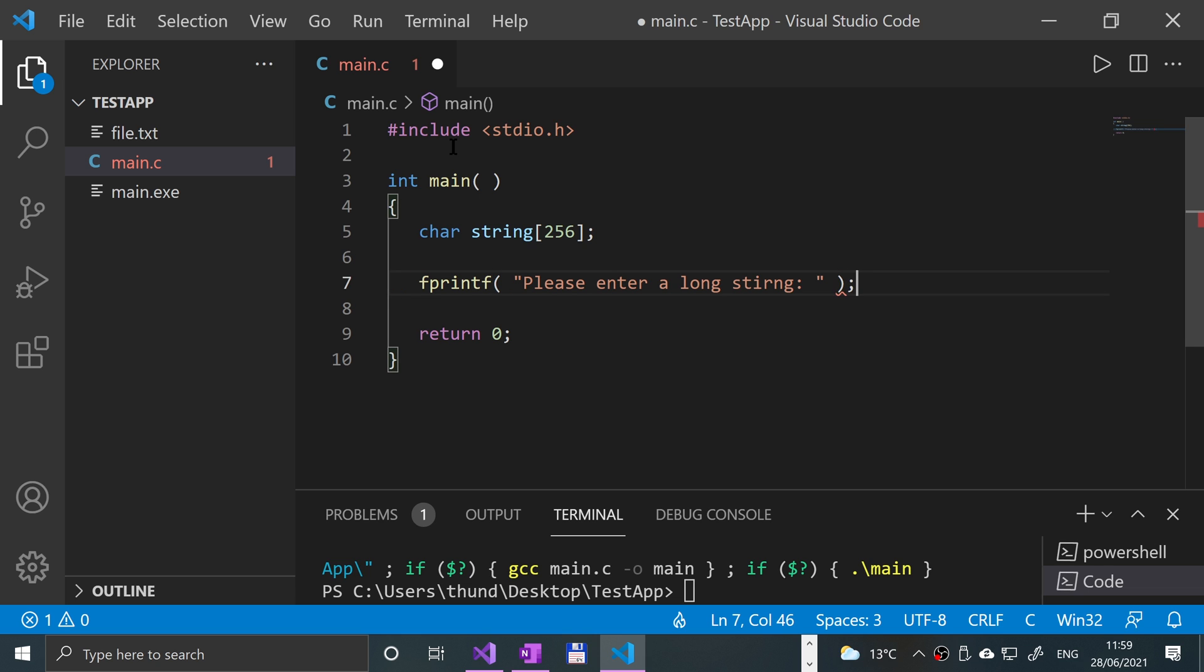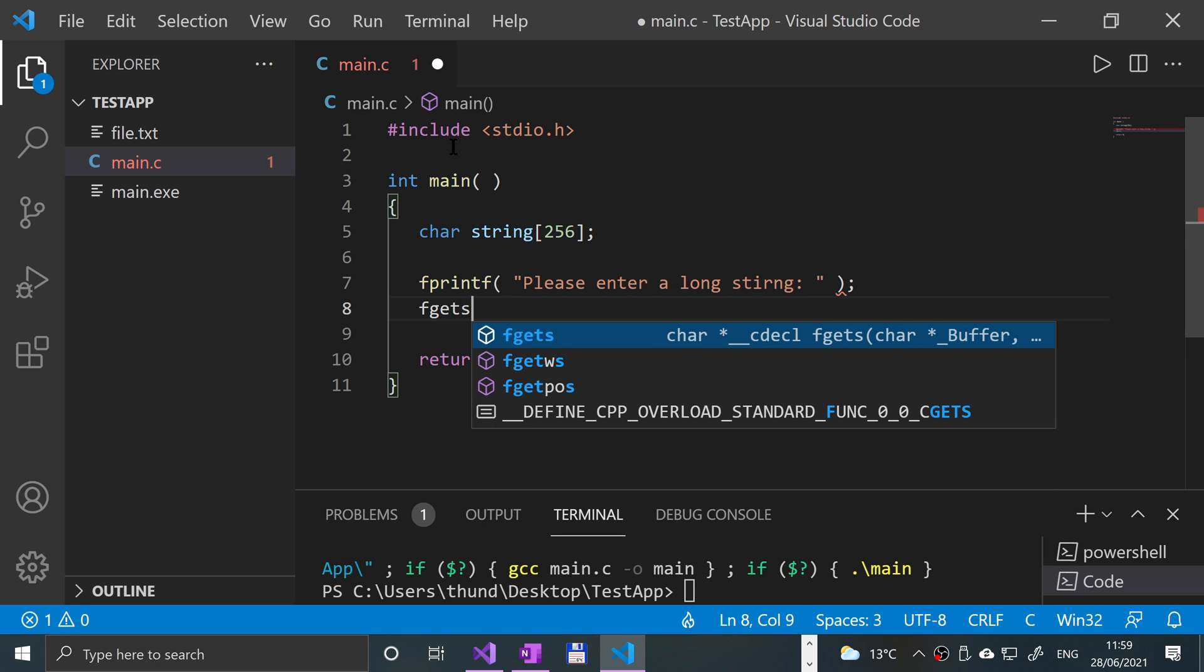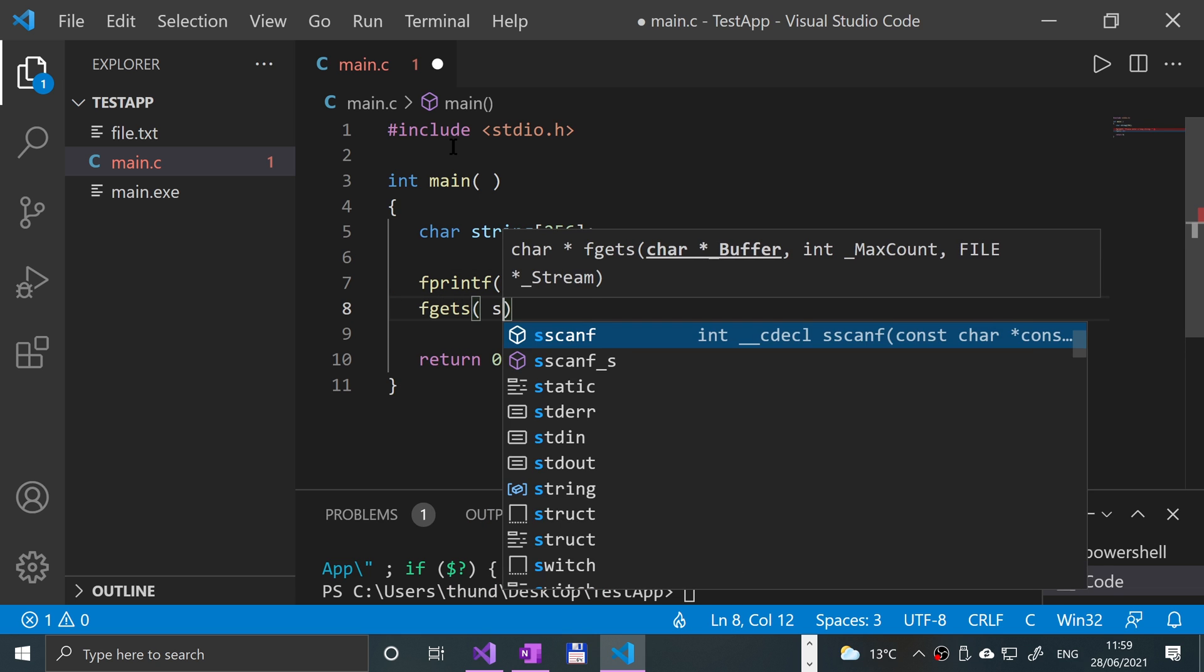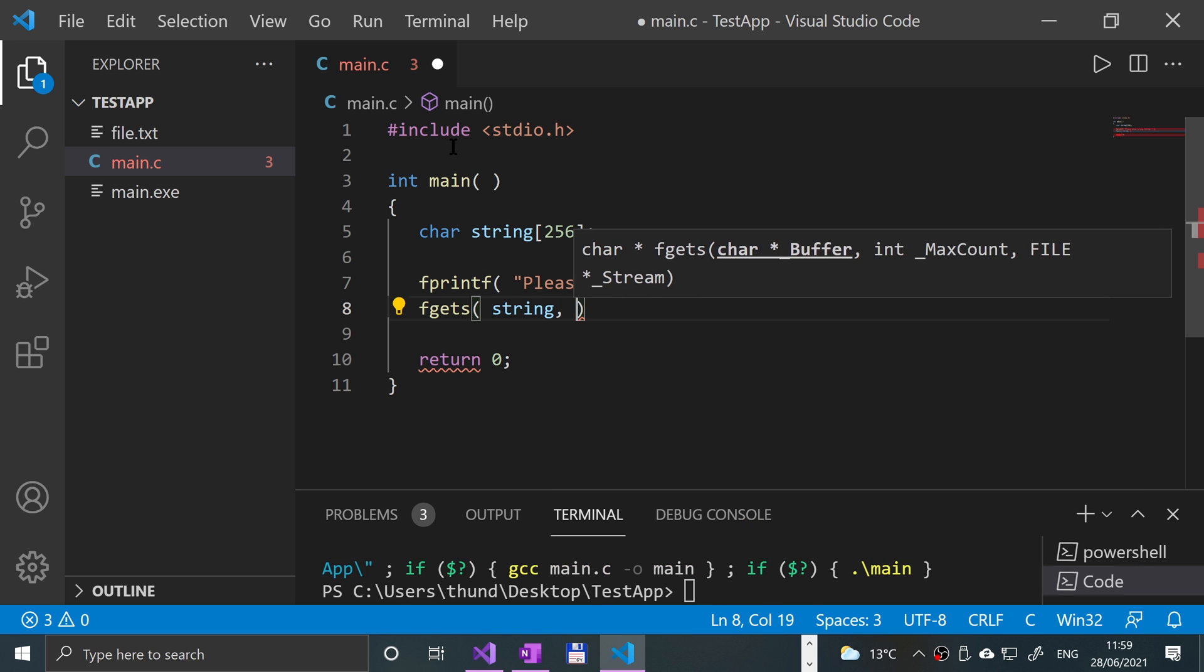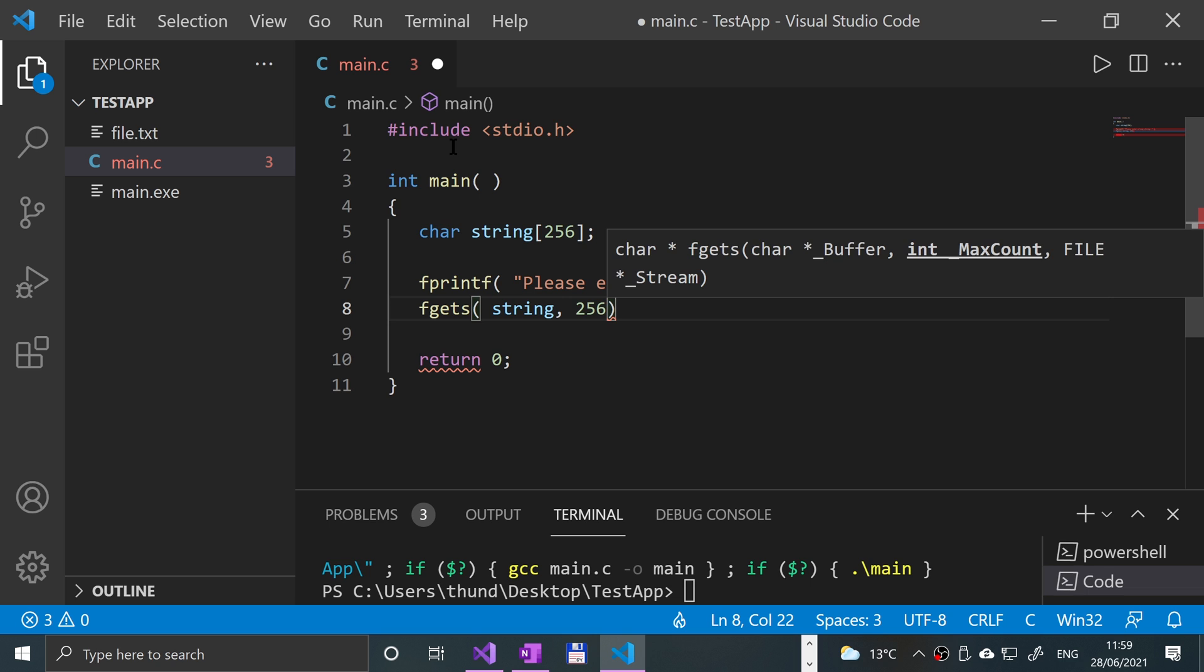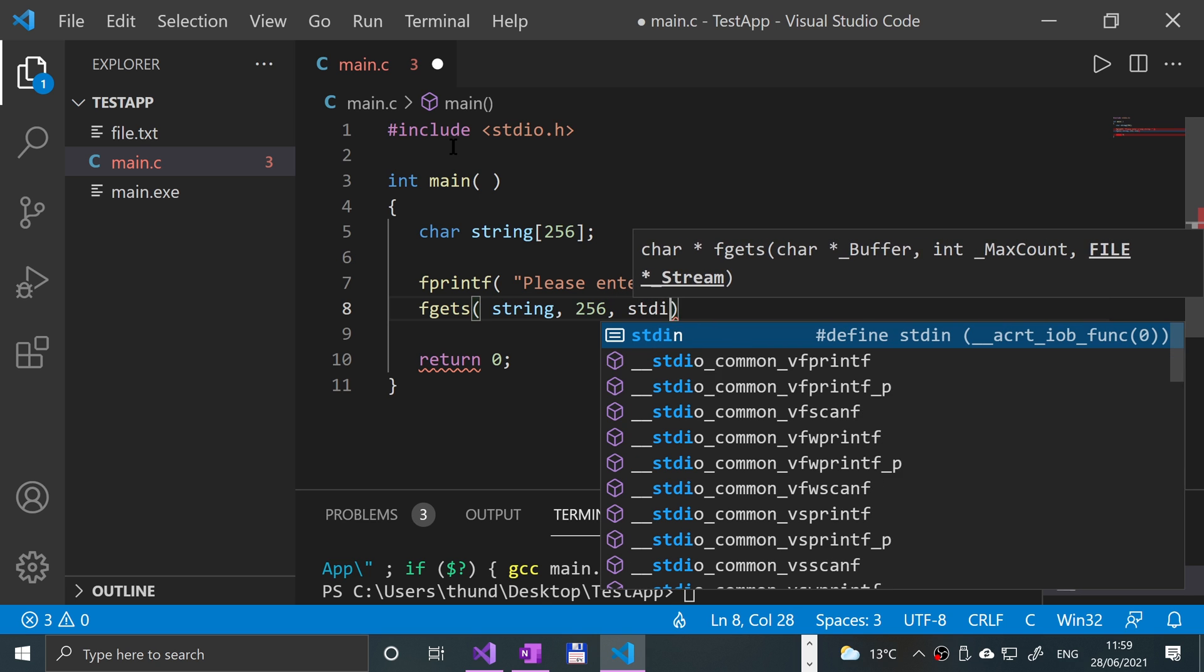And now we'll just put fgets. I'm going to put the string array that we created, 256 - so that's a maximum of 256 characters - comma,